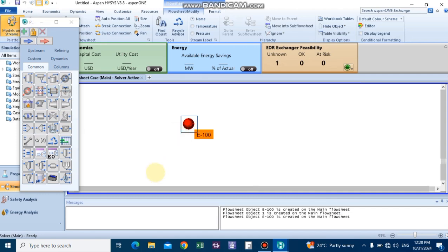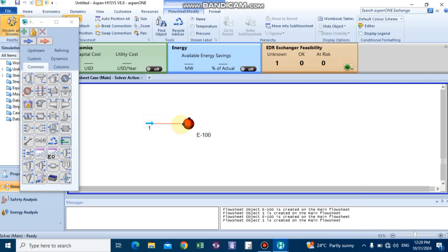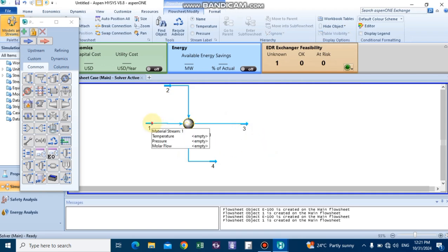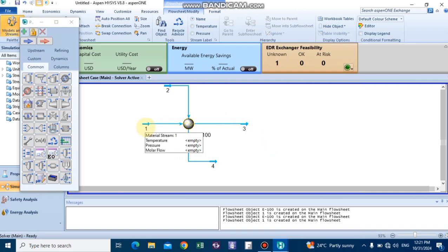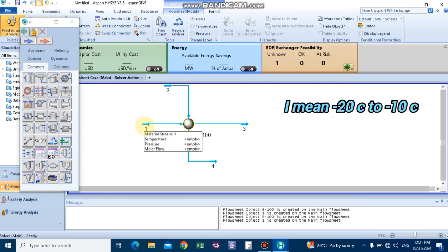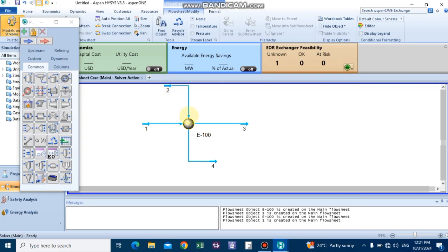Drag the heat exchanger into the simulation area and connect all the streams that the heat exchanger needs. In this case, methane, ethane, and propane will pass through the tube side at minus 2 degrees C and heat up to minus 10 degrees C using low pressure steam at the shell side.